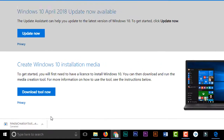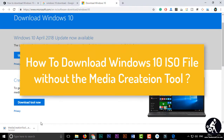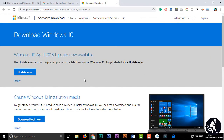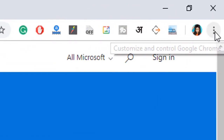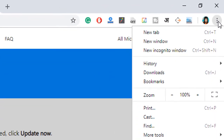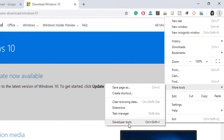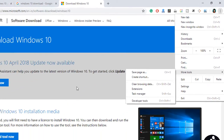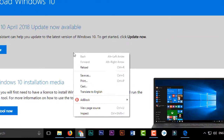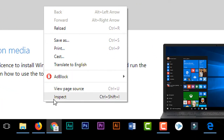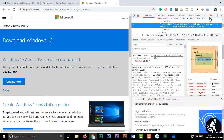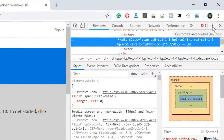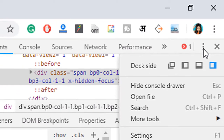Cancel it, because in this video I'm going to show you how to download the Windows 10 ISO file without the Media Creation Tool. To download the ISO file, click on the three-dot button in your Google Chrome browser, then click on 'More Tools', then go to 'Developer Tools'. Alternatively, right-click anywhere on the browser and go to 'Inspect'. After that, you will get another three-dot button — just click on it.